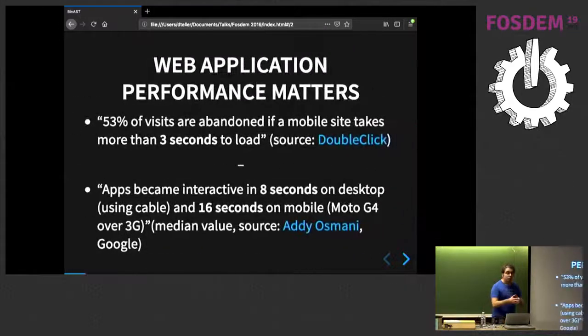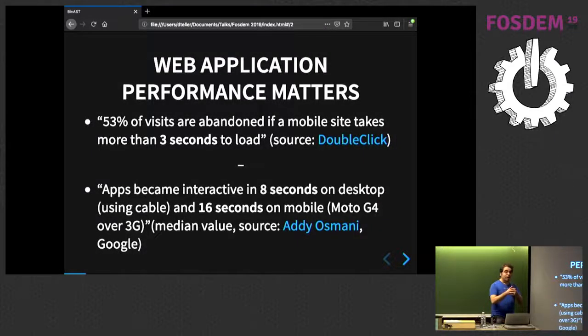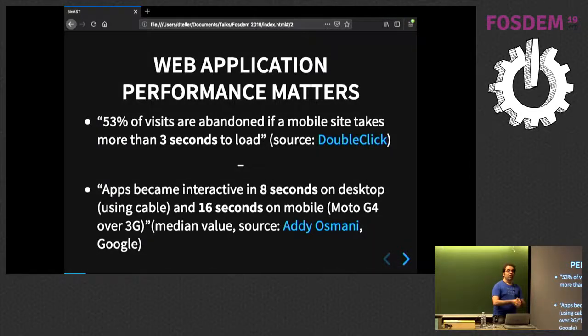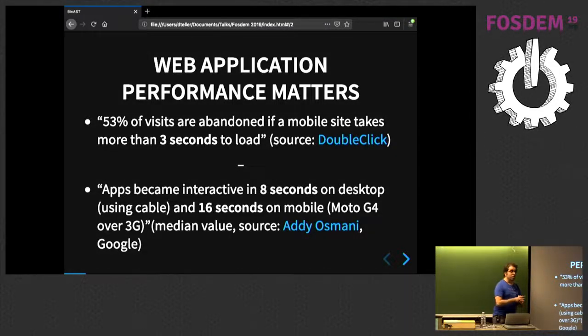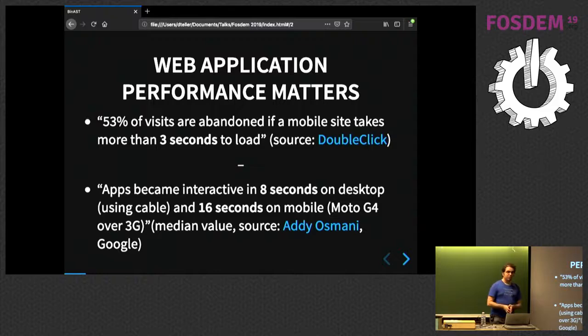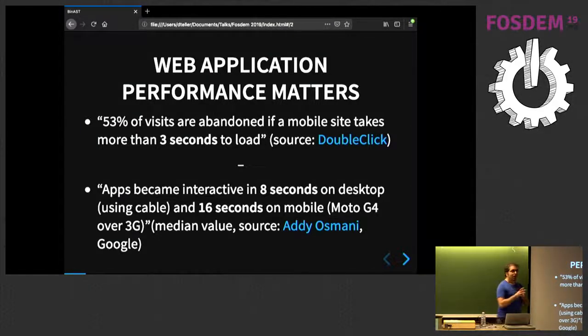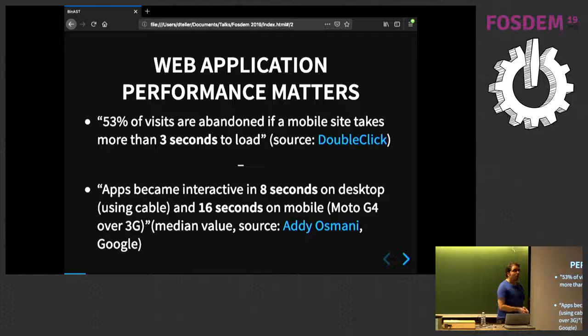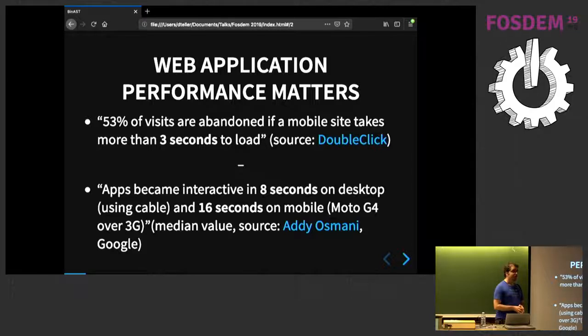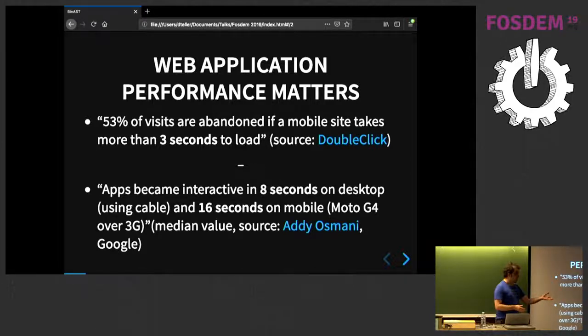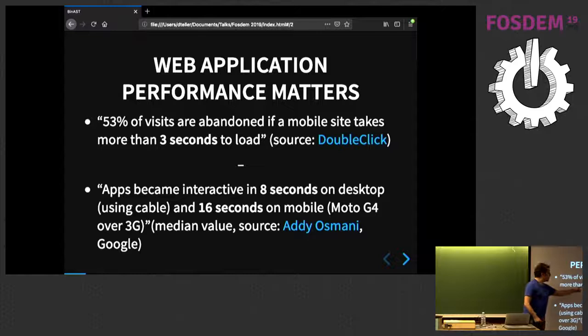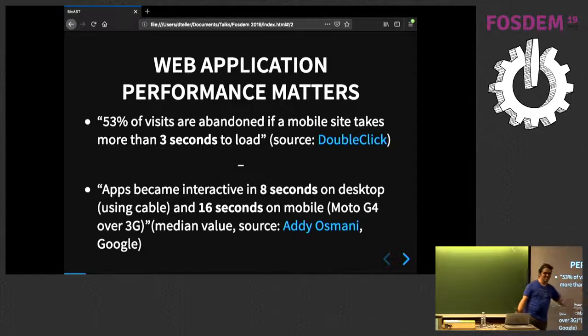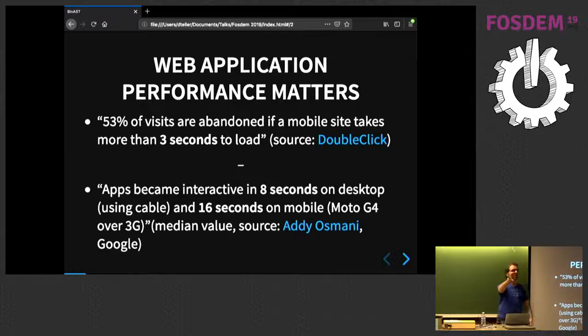So, I mentioned startup. We, as a web developer community, are not very good at that. How many people in this room know how long it takes for their application to start? A few. Good. How many fit within three seconds? Great. I see two of them over there.